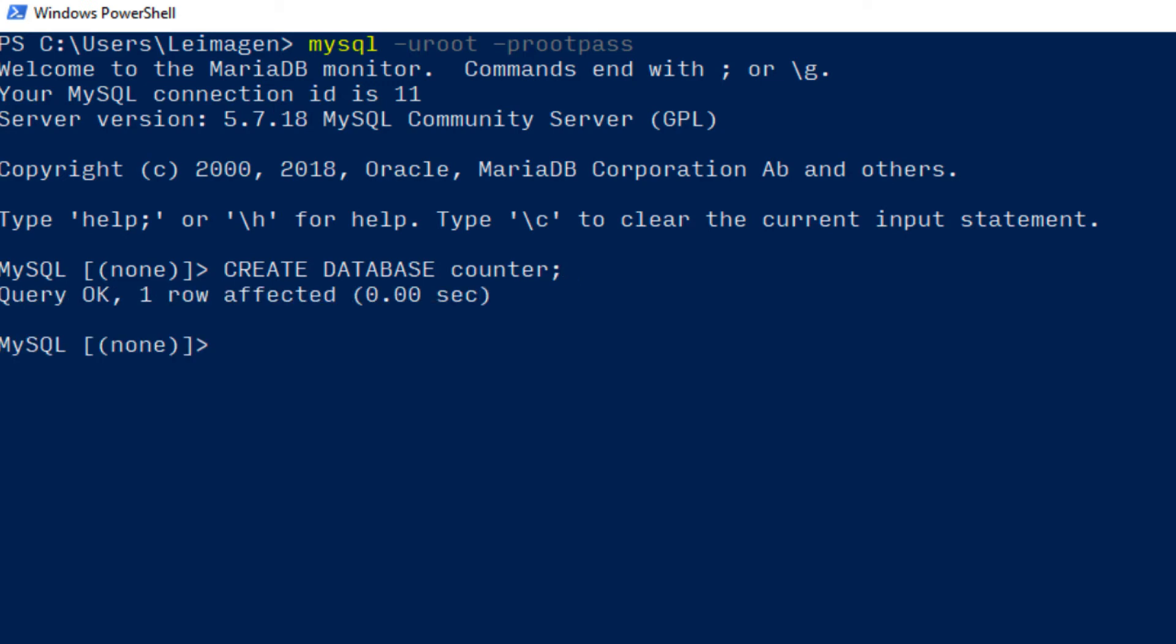And now create the user and password. Create user counter_app at percent sign identified by mypassword.